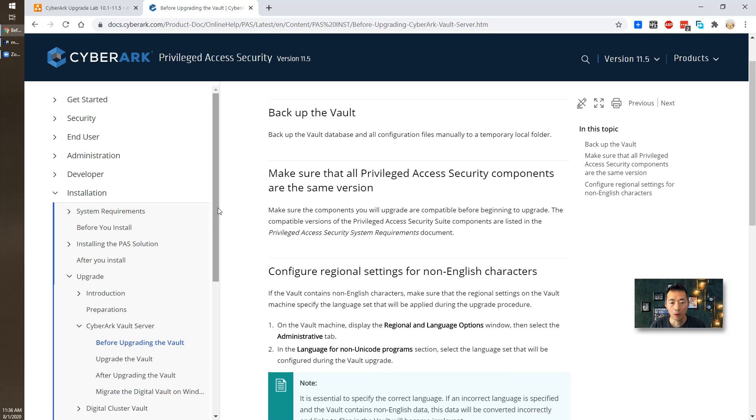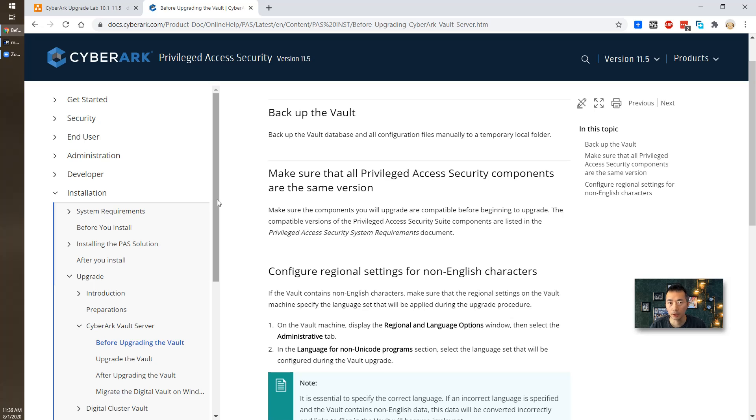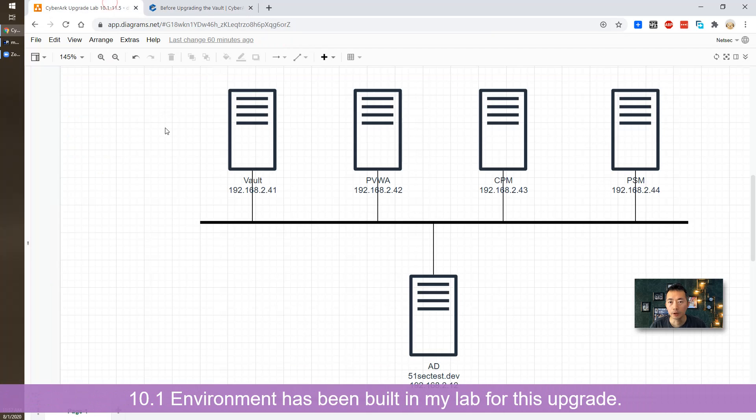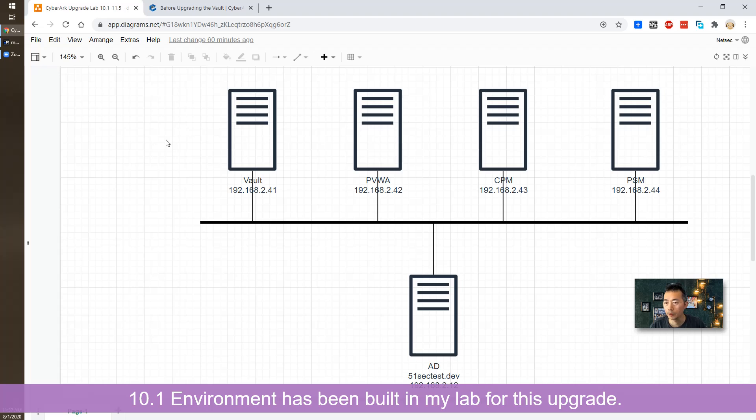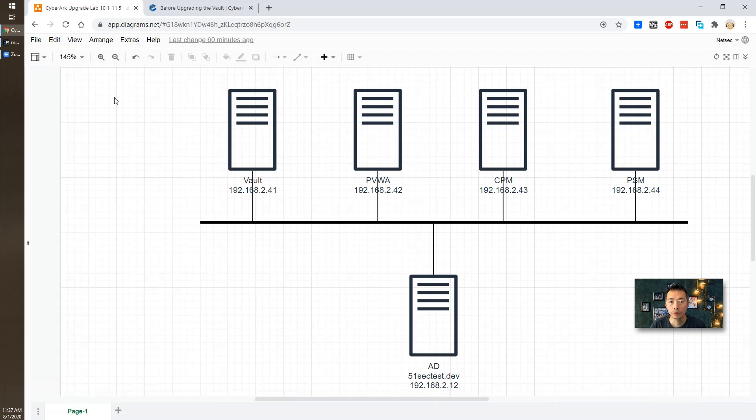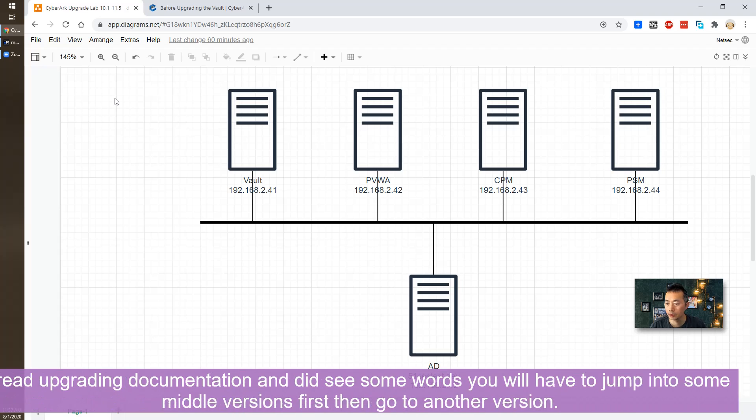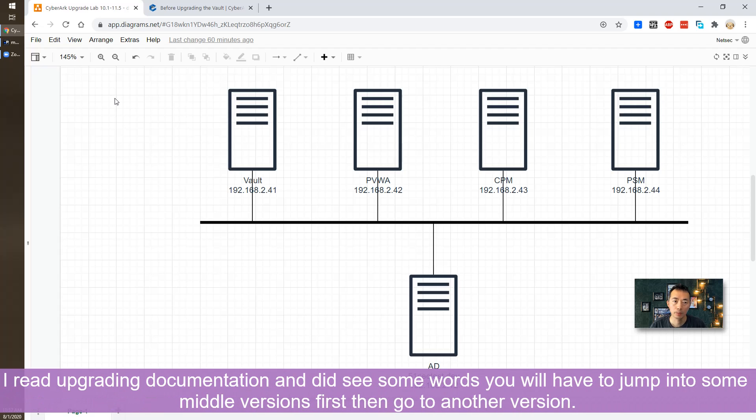I was planning this lab for quite a long time. Last couple weeks I already built the 10.1 lab in my environment, so I'm wondering if I can directly upgrade 10.1 to 11.5 or do I need to jump into some middle versions.